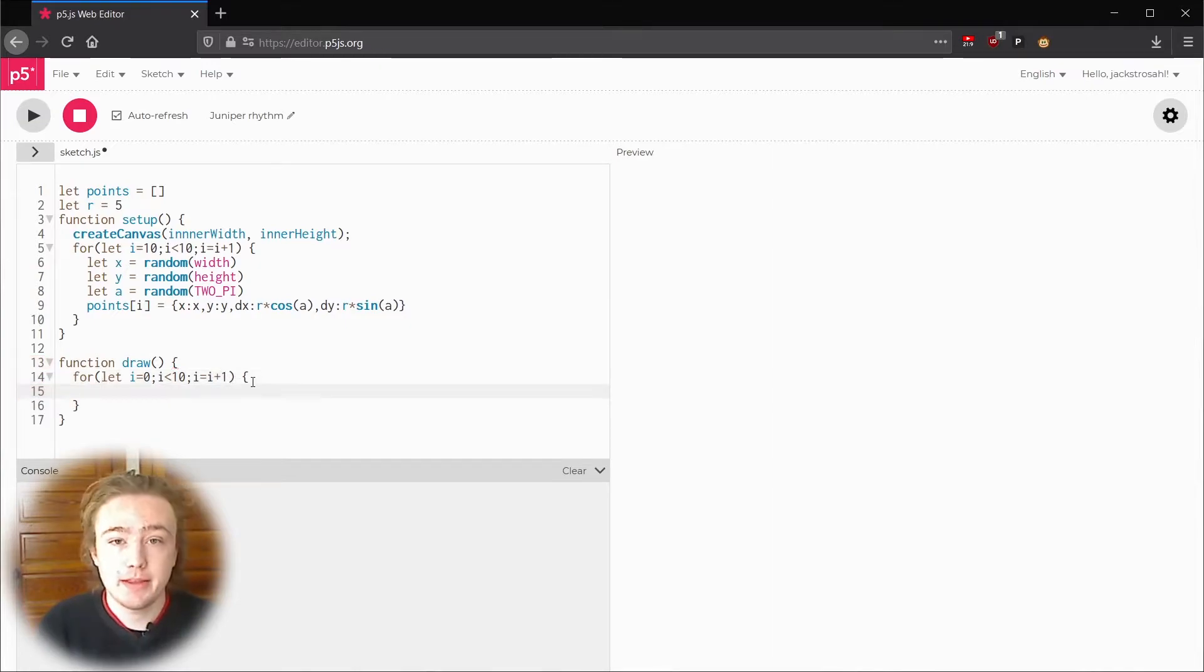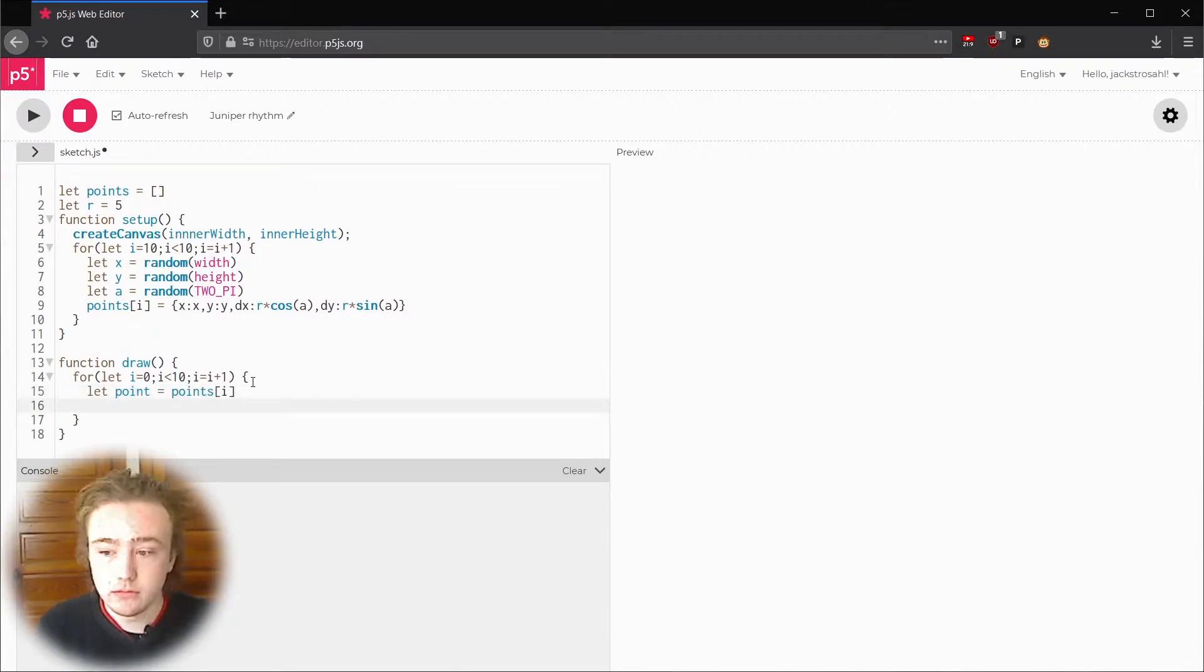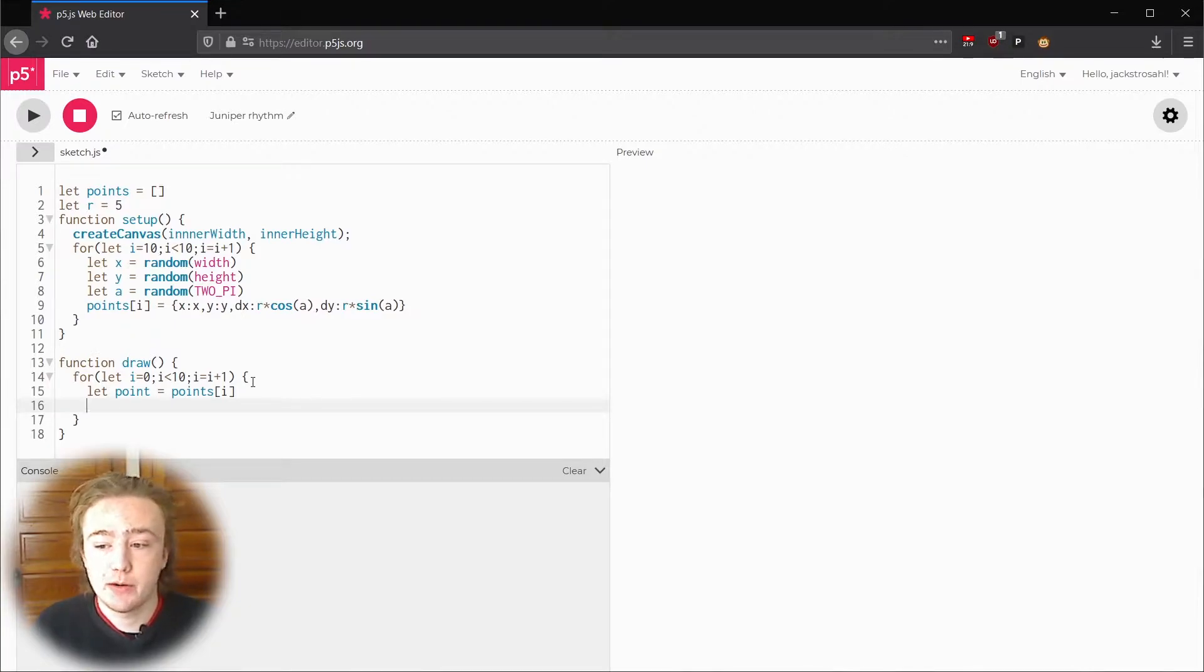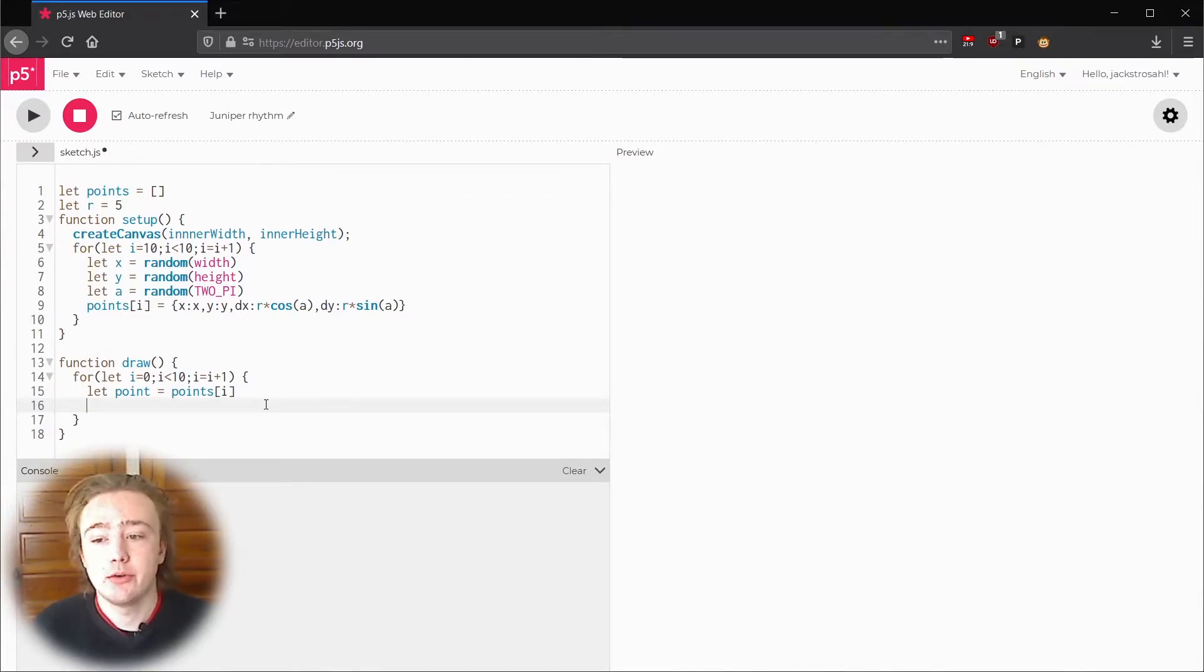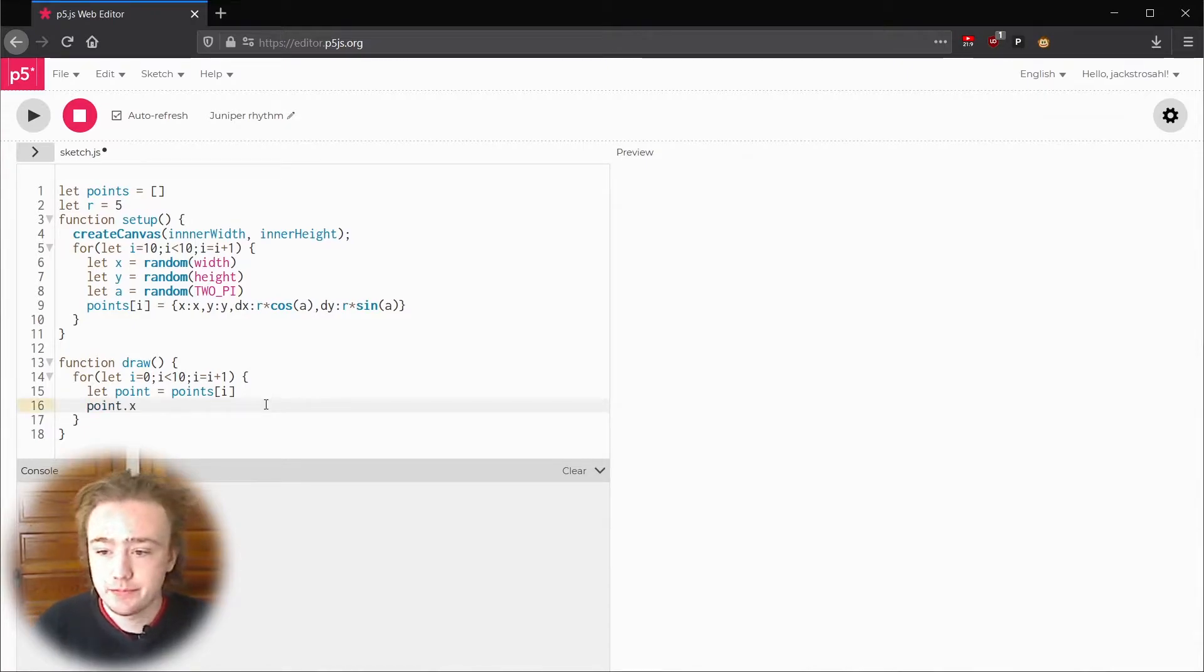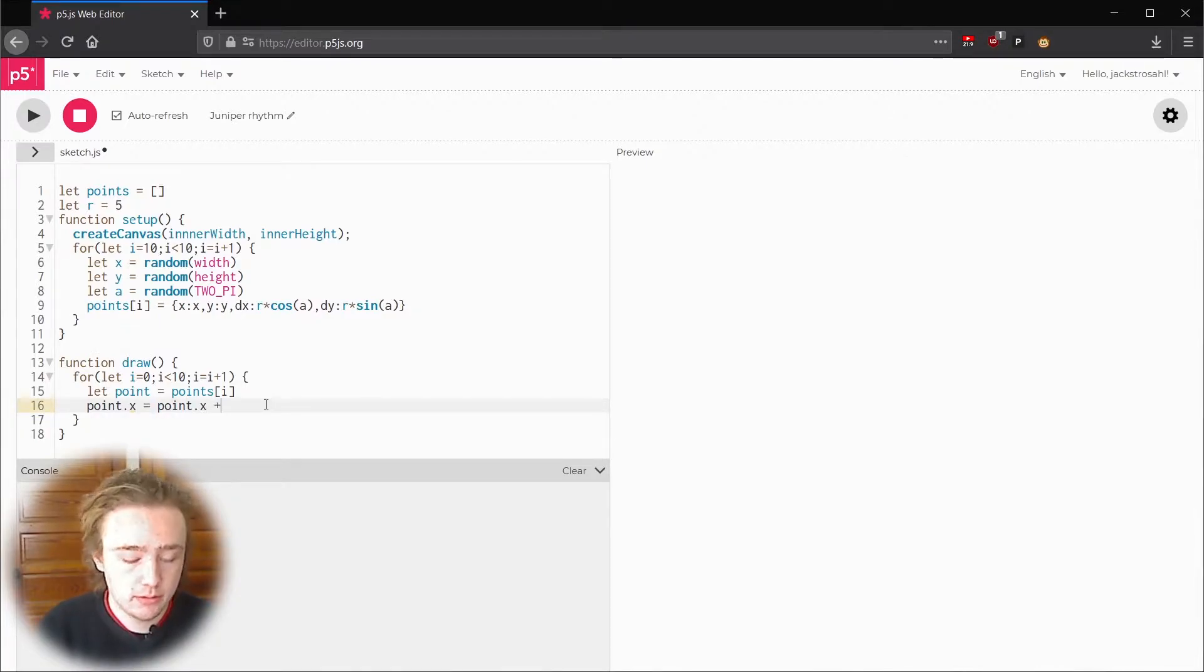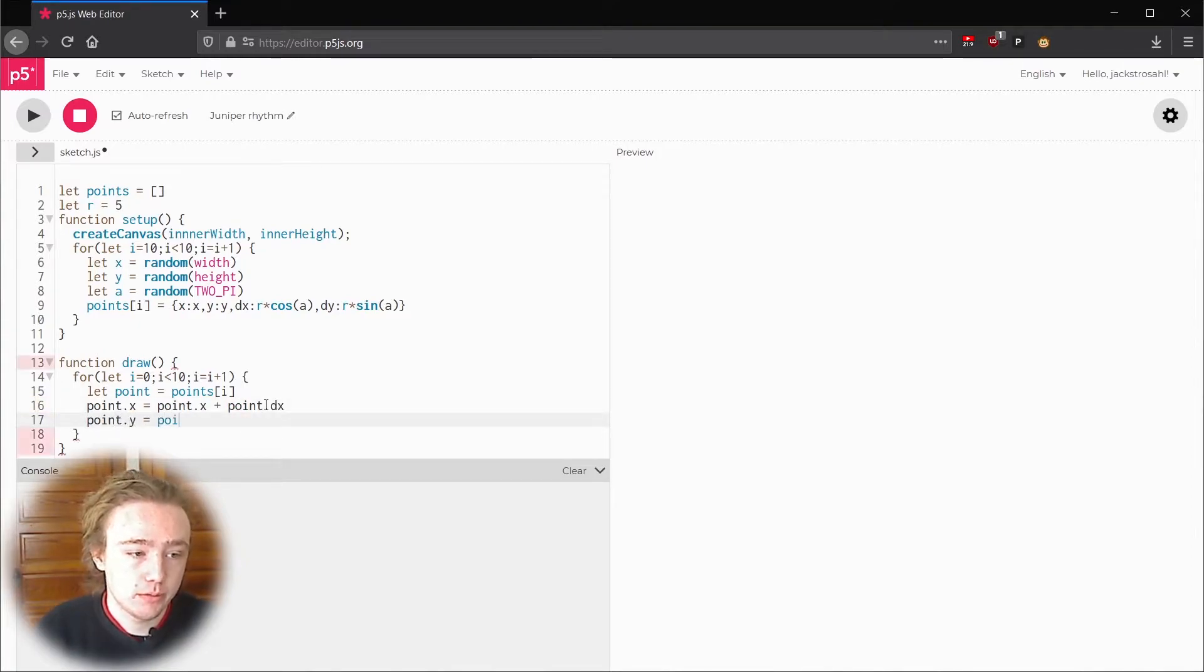To make things easier I'm going to make a variable for our current point. So let point equal points i. Hopefully it's becoming clear that on every run of this for loop i increases by 1 so the variable point will be a different one every time. Our point variable now has a dictionary that we made before. We can access elements from a dictionary like this: point dot x. To change x by dx we can say point x equals point x plus point dot dx. And the same for y. Point y equals point dot y plus point dot dy.